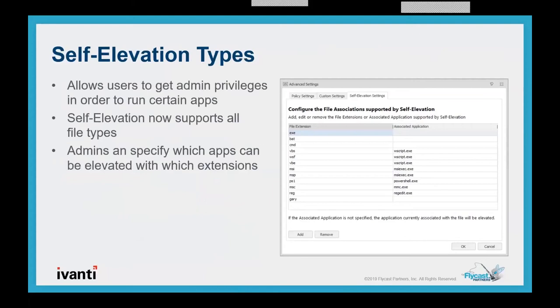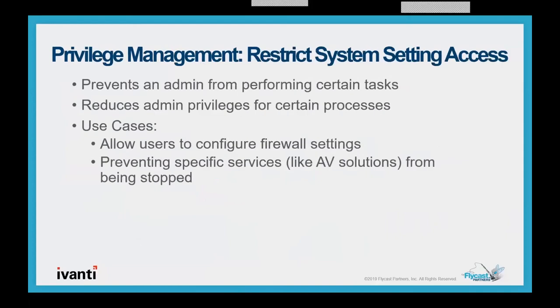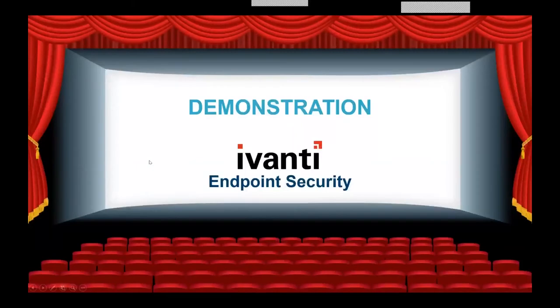We offer self elevation. So the users can self elevate based on the settings that you define. Self elevation allows those end users to get admin privileges when they require them to run an application. This allows administrators to remove admin rights in their environment and still allow specific users the ability to elevate their privileges for certain apps if they need to. In application manager, self elevation is extended to support all file types. Administrators may specify certain file types may be only elevated when open with certain applications. For example, a VBS script with a scripting.exe application. Then we're going to offer privilege management to the control panel. So this allows the users to install ActiveX components to join their laptop to public Wi-Fi.